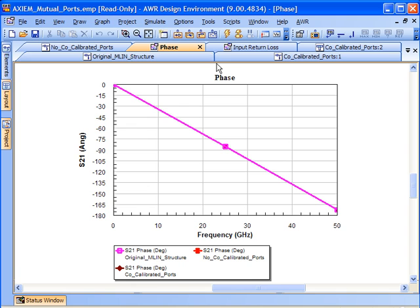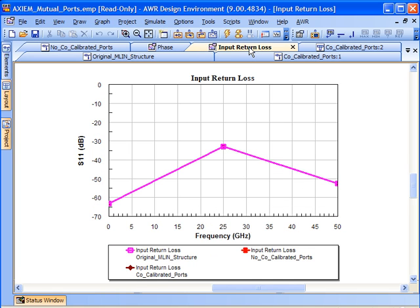When we look at the phase and return loss, it's identical for all three structures. That makes perfect sense. We're just using the MLIN model. We have the proper length and width. The lengths add up to our 1,000 microns.